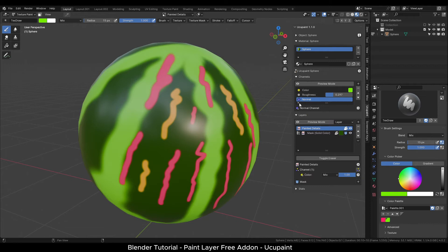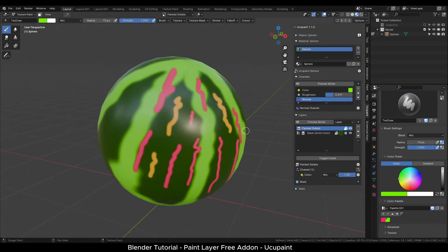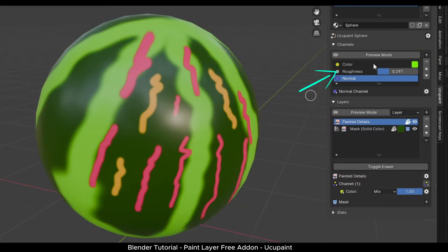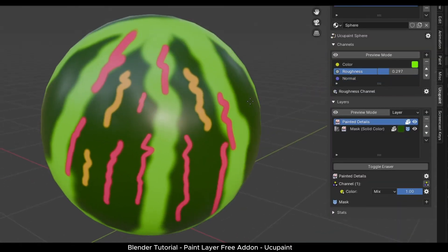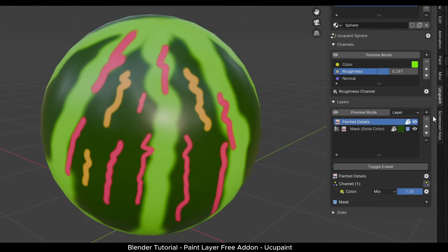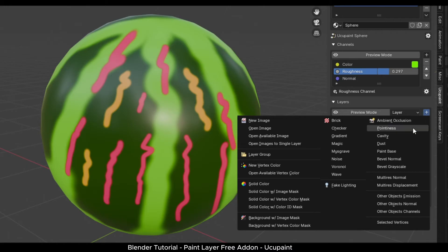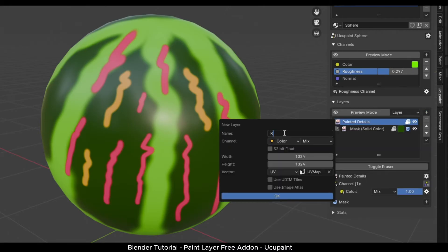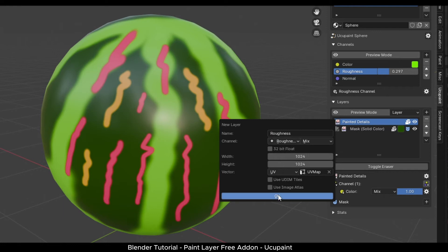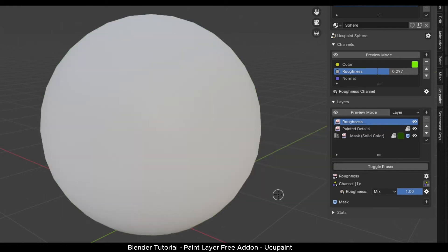Let's look at painting a roughness map now. Sometimes you need certain parts of the texture on the object to have more reflection, shiny look and some parts with a rough dry look. Select the roughness channel first and in the layers panel, click the plus button. Add a new image node. In the menu, you can rename the layer. The most important setting here is to change the channel type to roughness. Click OK.